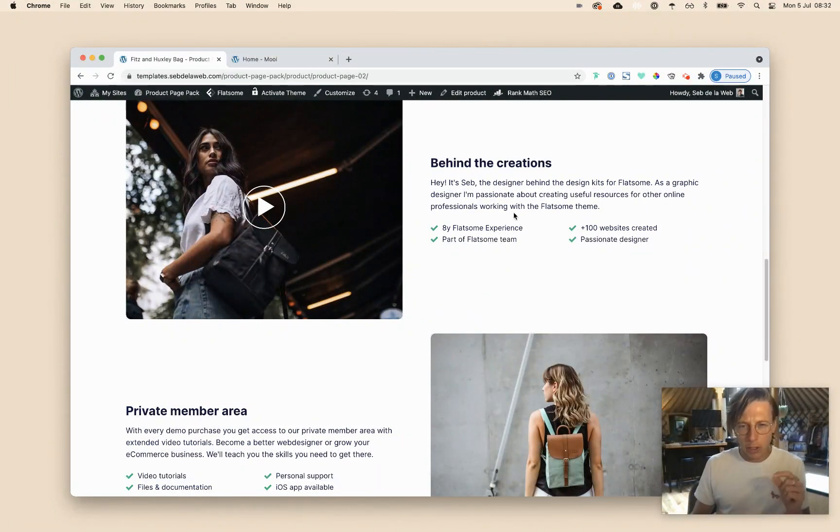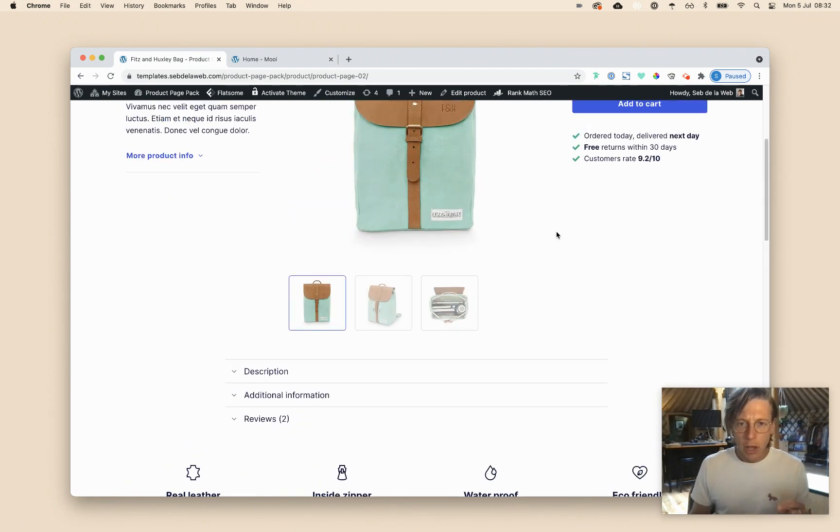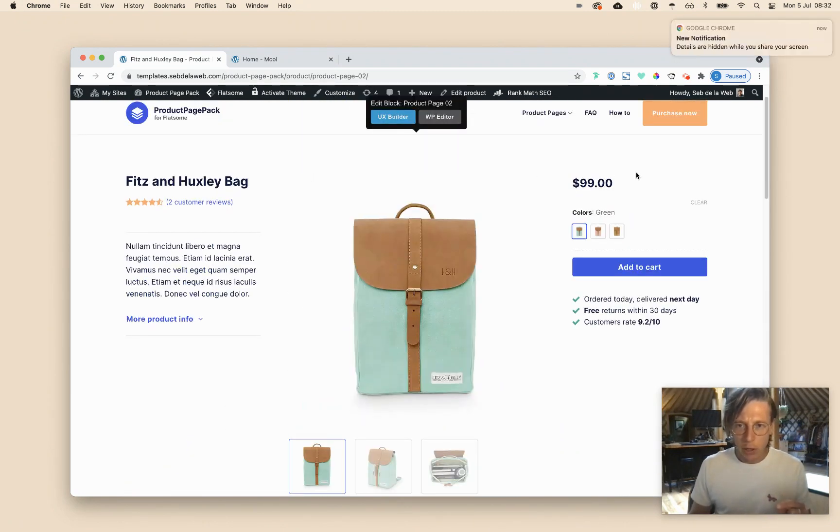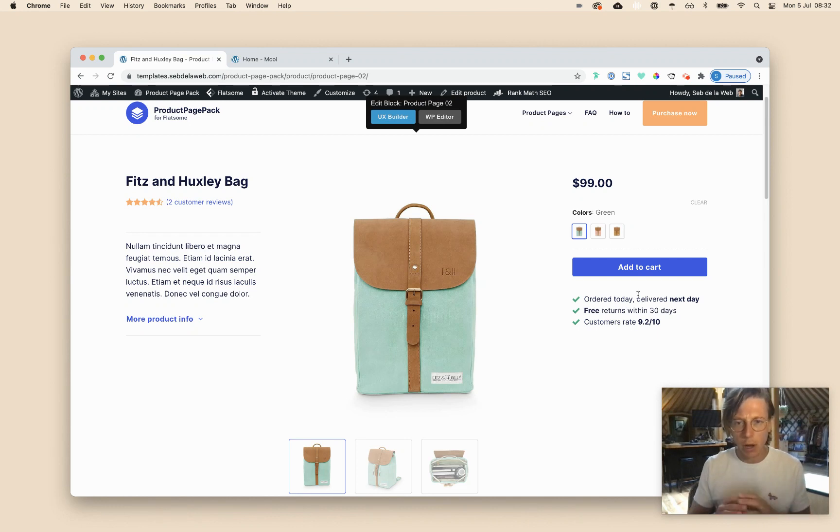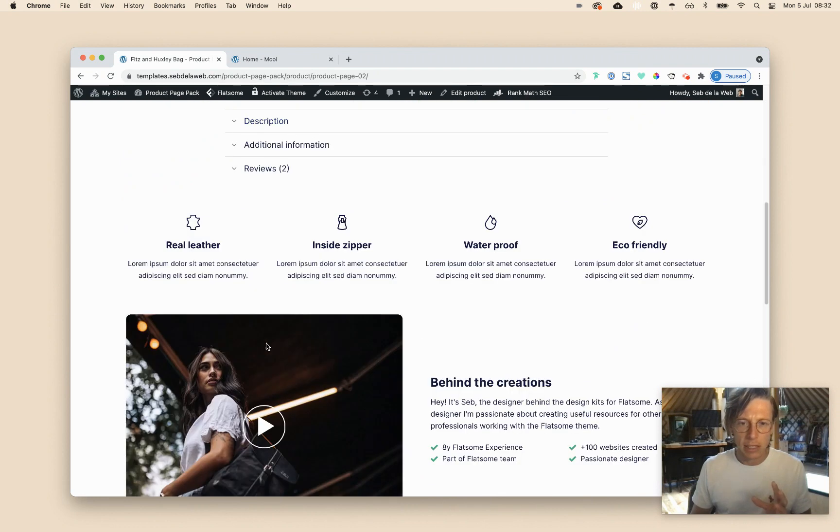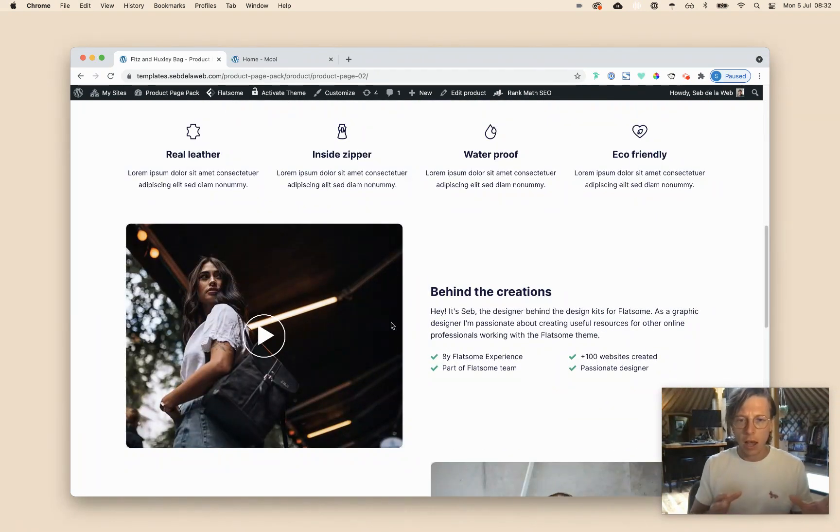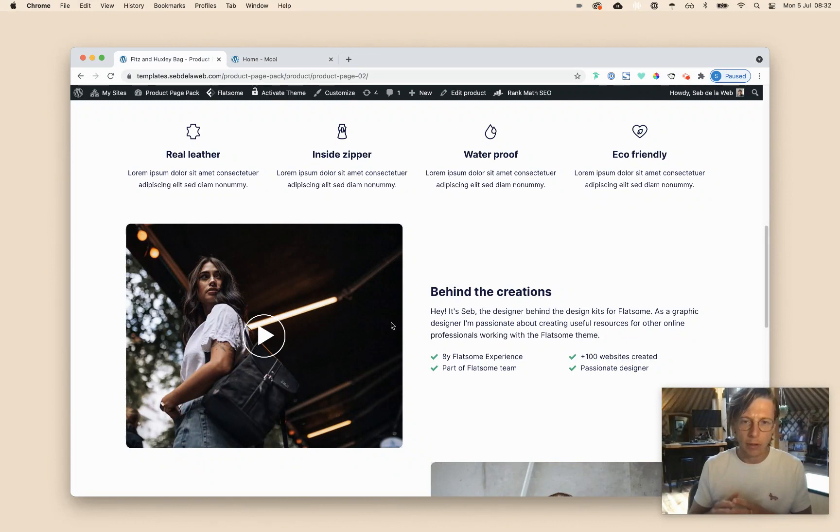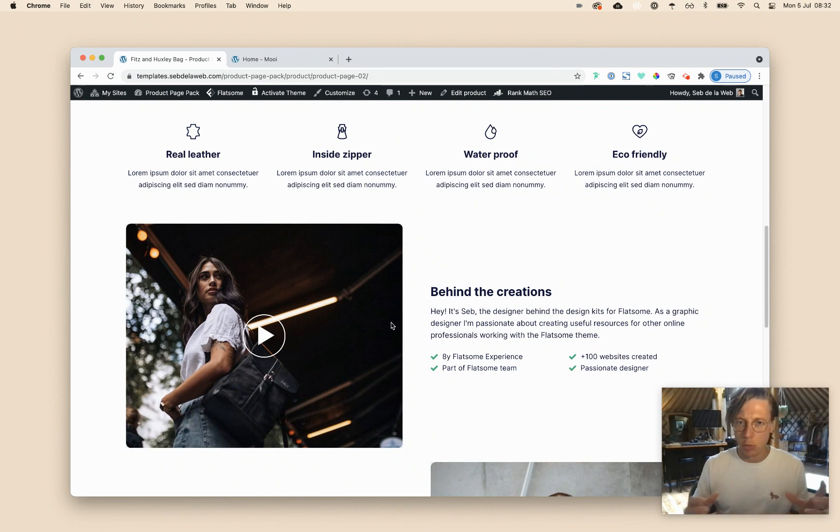But I want to teach you a little trick, because this part, the part that you can see here above, will probably be staying the same throughout your whole website for all your products. But these things, like these highlights, will be changed for each product. And you don't want to change your custom product layout every time you change a small thing.